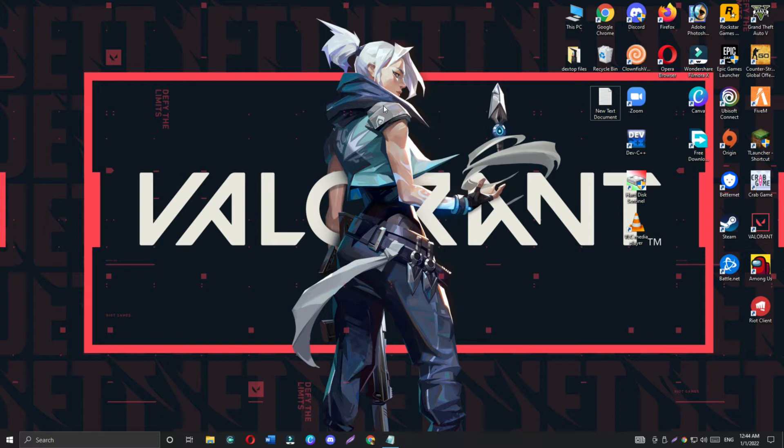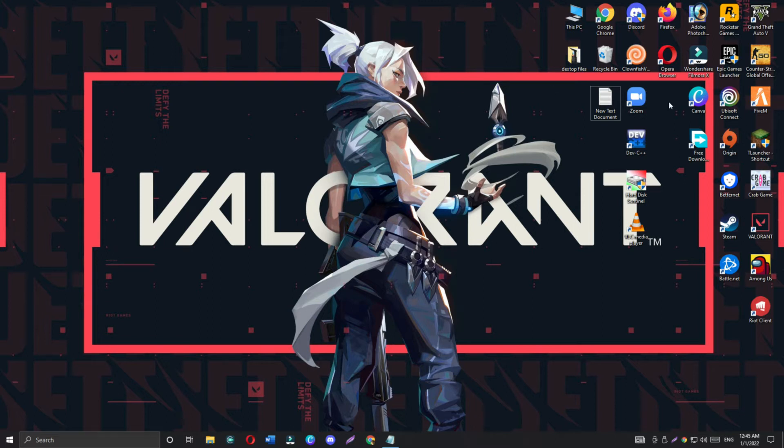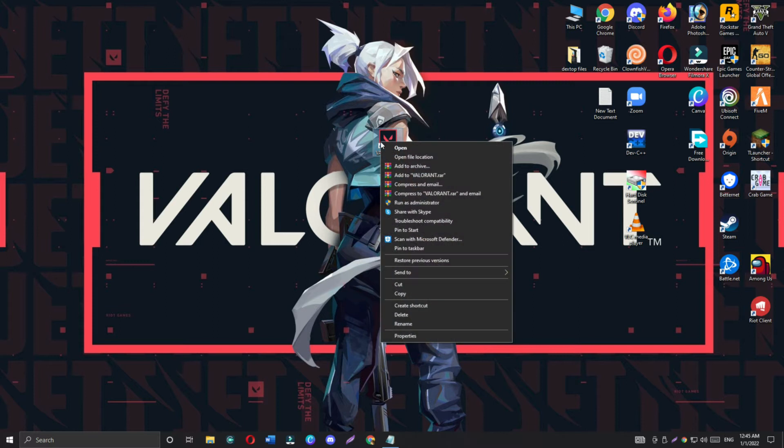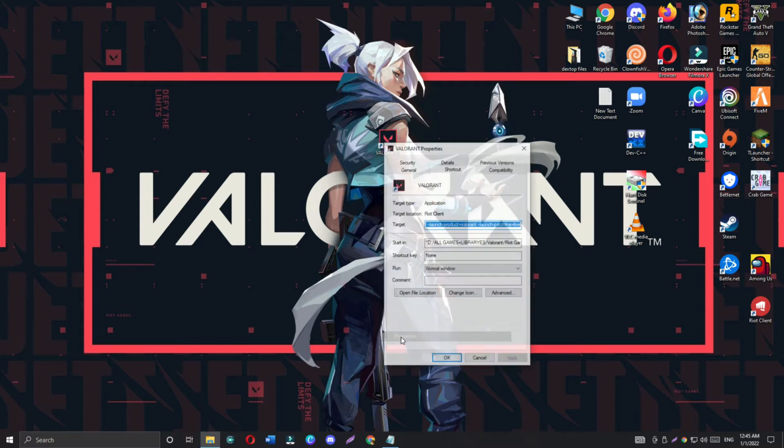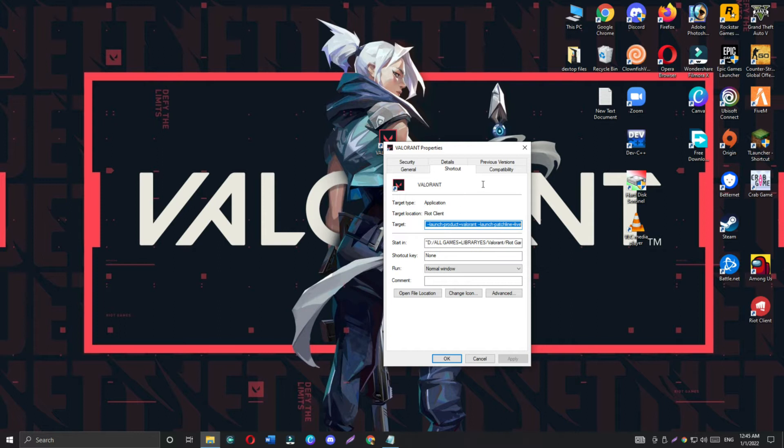To fix Valorant couldn't start or launching problem, simply right click on Valorant and go to properties menu. Just do the same as I'm showing you in this video, and after following all steps, restart your PC. Hopefully this will fix your problem.